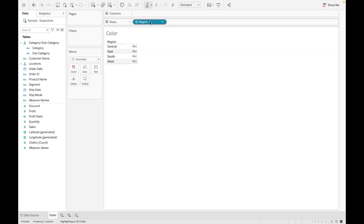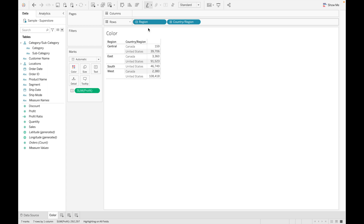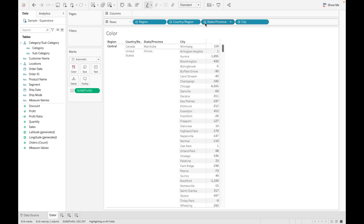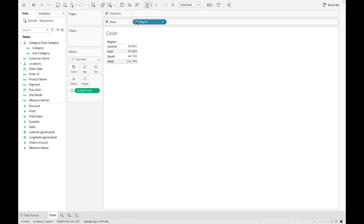Let's look at another example using the location hierarchy with Profit. We can see profit for each region. Now clicking the plus icon shows profit by country, then by state, then by city, then by zip code. This makes it very easy to drill up and drill down the data, saving time without needing to drag fields again and again.